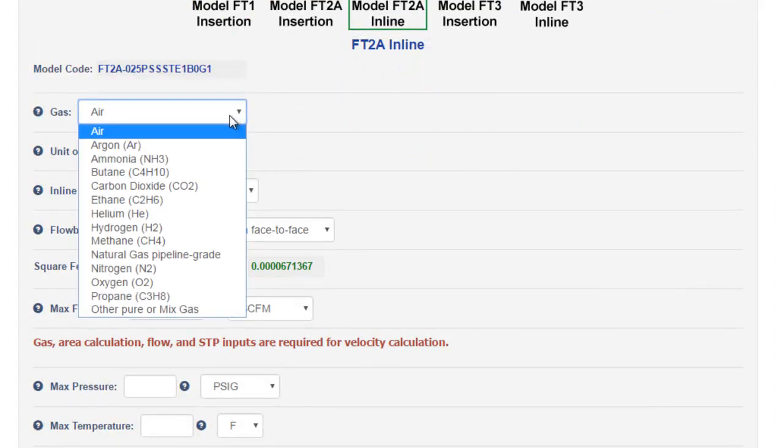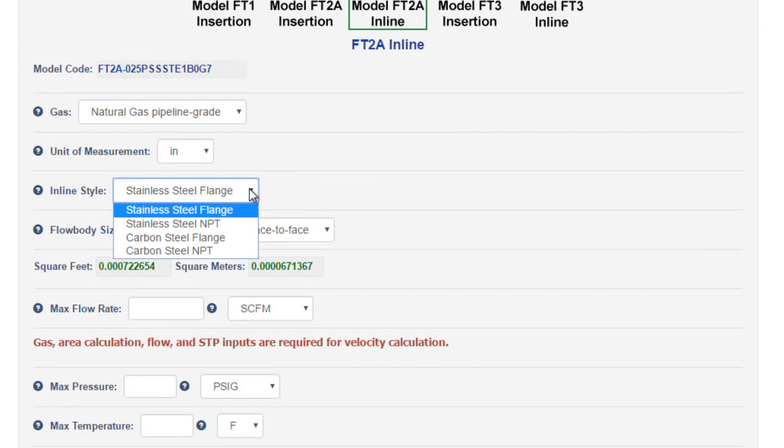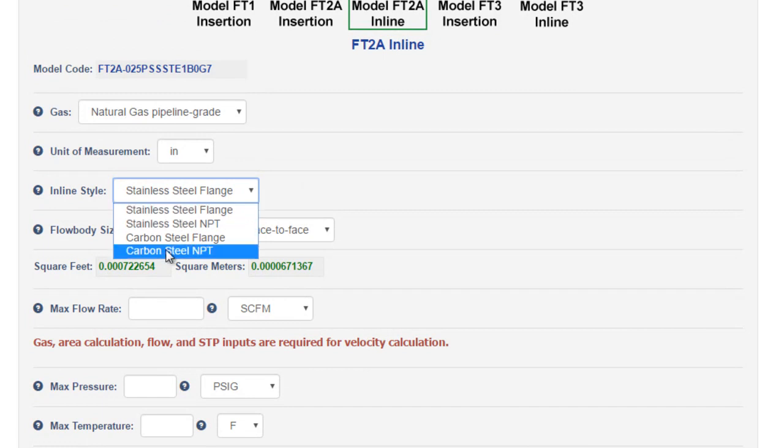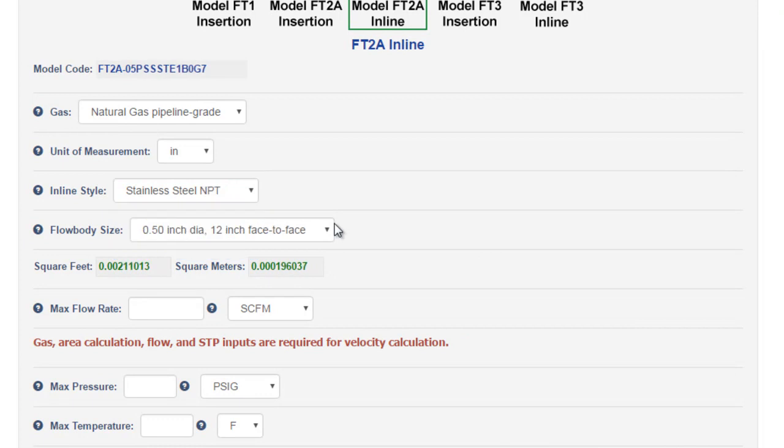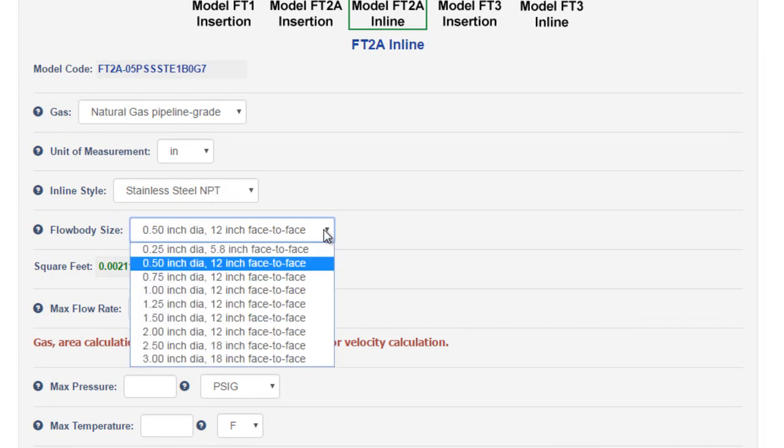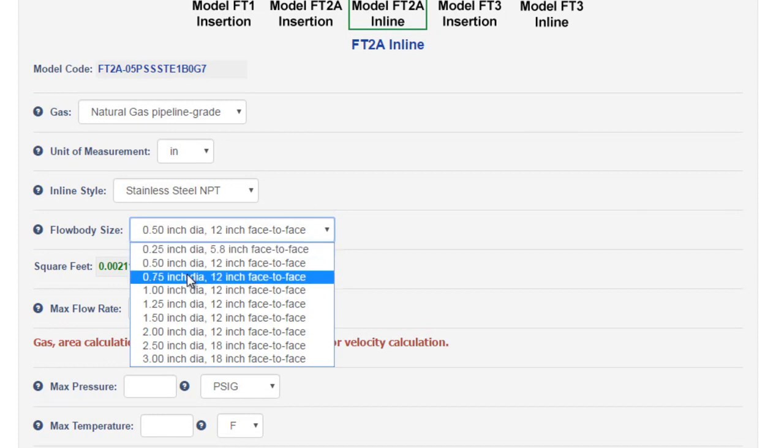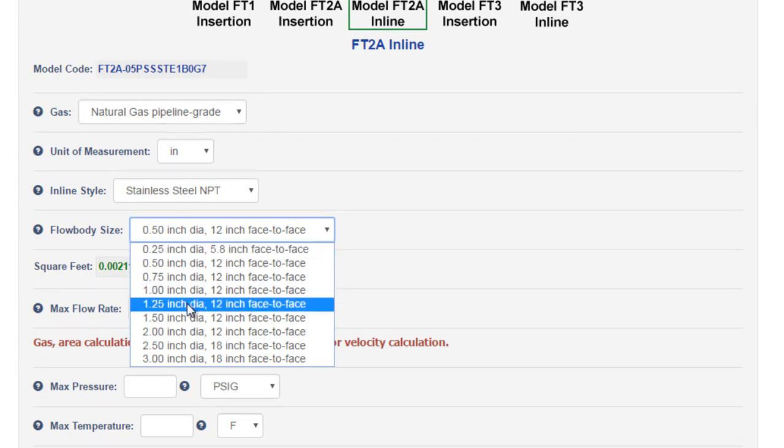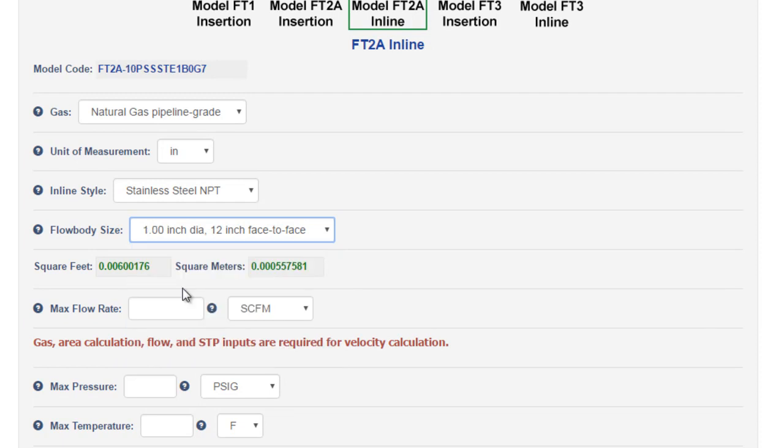This time we'll choose natural gas. We'll leave the units of measurement in inches, and then we'll choose between our process connections on the flow body. In addition to flange versus NPT, you can also choose between stainless steel and carbon steel for most pipe sizes. Let's go with stainless NPT. The flow body size is next. You'll note that the smallest pipe sizes are only available for inline meters. Quarter inch, half inch, three quarter, one inch, and one and a quarter. Let's do a one inch application.